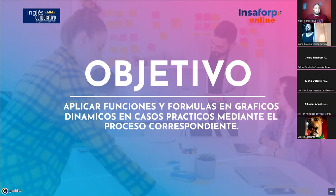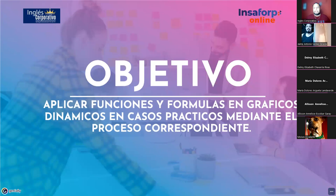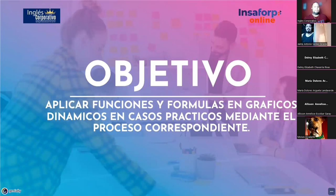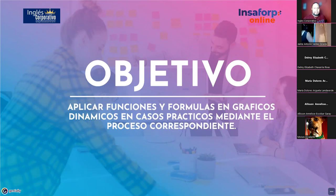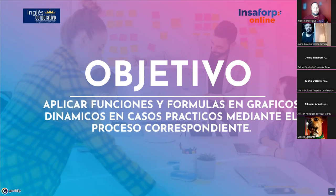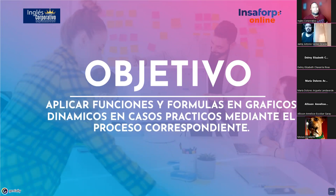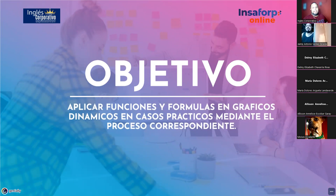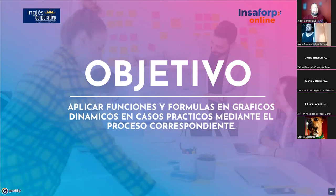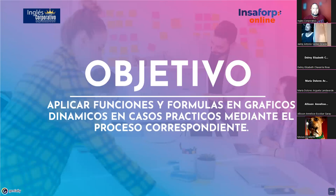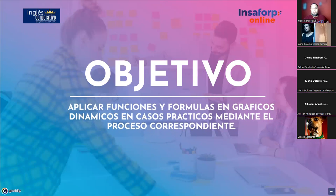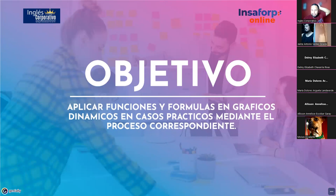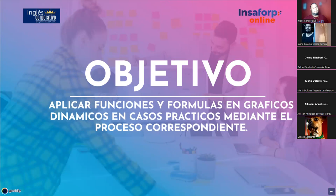Nosotros, si se recuerdan, estuvimos trabajando en las primeras dos semanas cuando estábamos viendo lo que eran las tablas dinámicas. En uno de los últimos temas, desarrollamos el agregar campos calculados. Vamos a hacer un par de ejercicios por ahí haciendo alusión a eso. Y vamos a ver cuál es el comportamiento o si se pueden graficar o no.